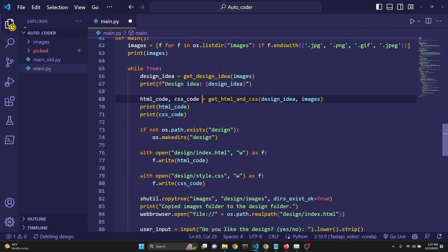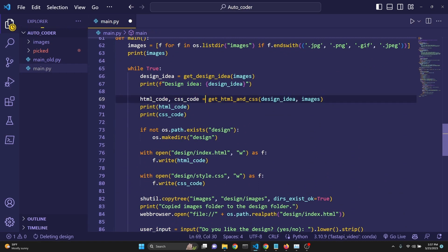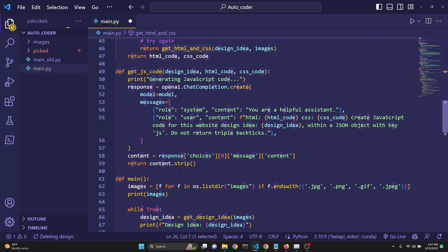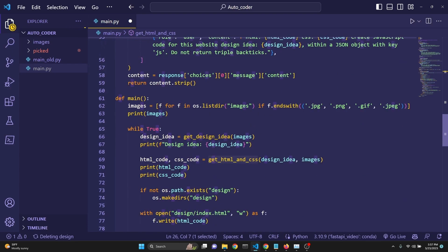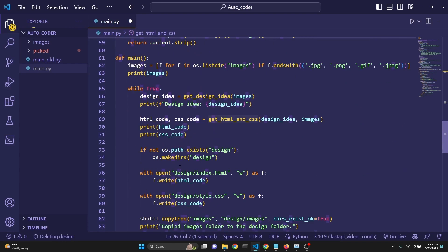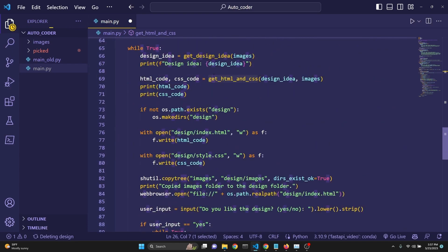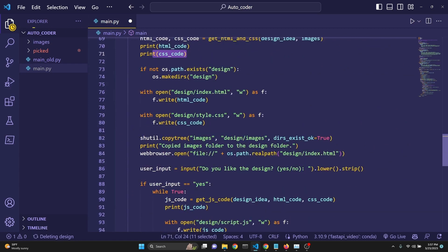Then now that we have our design idea, we extract the HTML code and CSS code from the get_html_and_css right here. And then we are printing the HTML code and the CSS code.